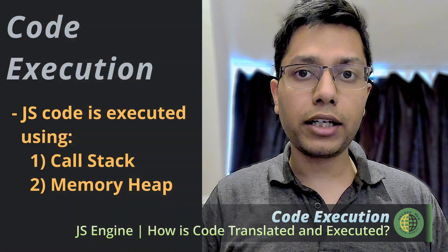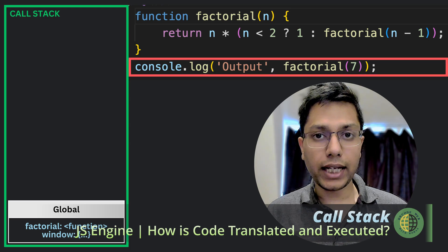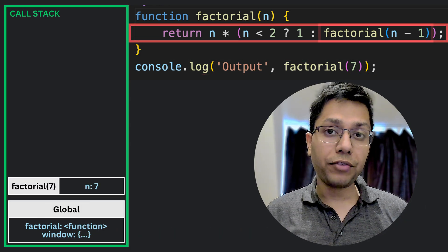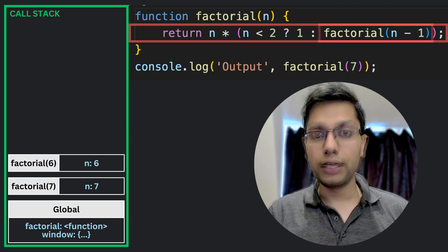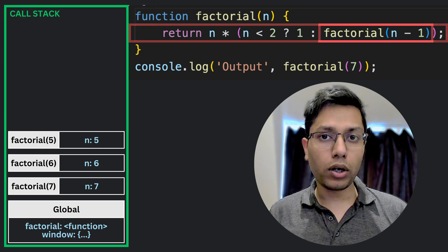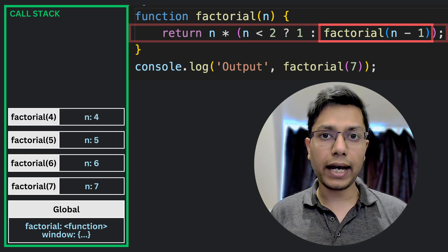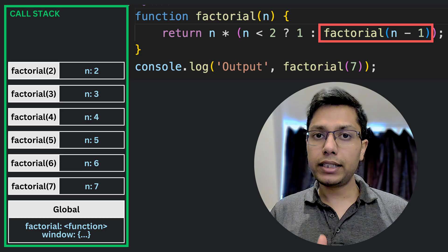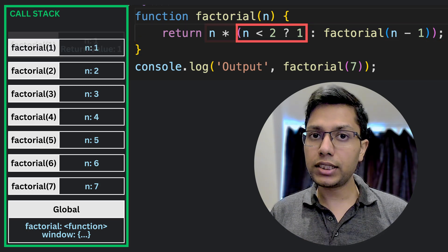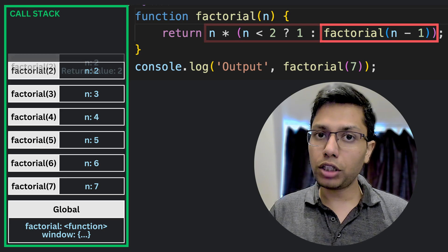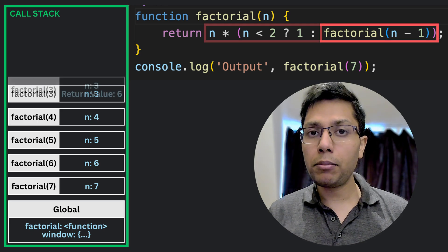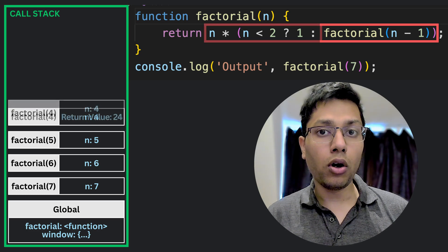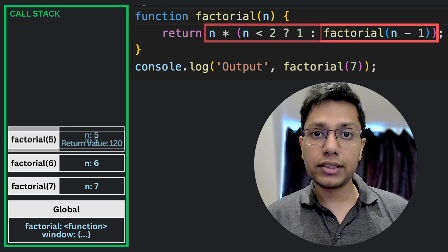After the JS code is converted into executable code, execution starts using the call stack and memory heap. The call stack, or execution stack, is a data structure that keeps track of the currently executing function and where to return when the function call is completed. When a function is called, a new execution context is created and added to the top of the stack, containing information such as local variables. When the function completes, its execution context is removed from the top of the stack and control is returned to the calling function or script. If the maximum call stack size is reached — such as with an infinite loop or a never-ending recursive function — it results in a stack overflow.